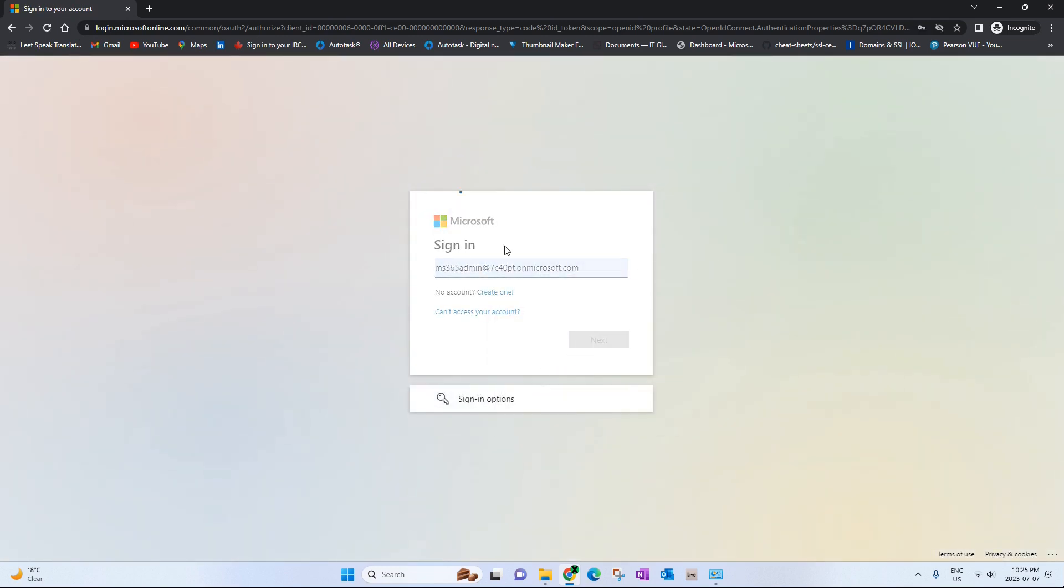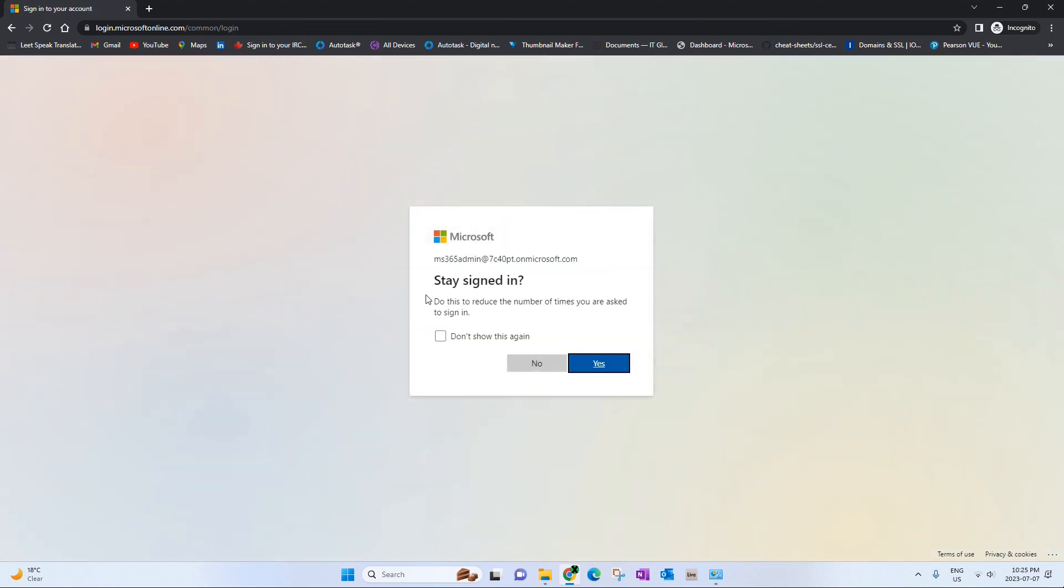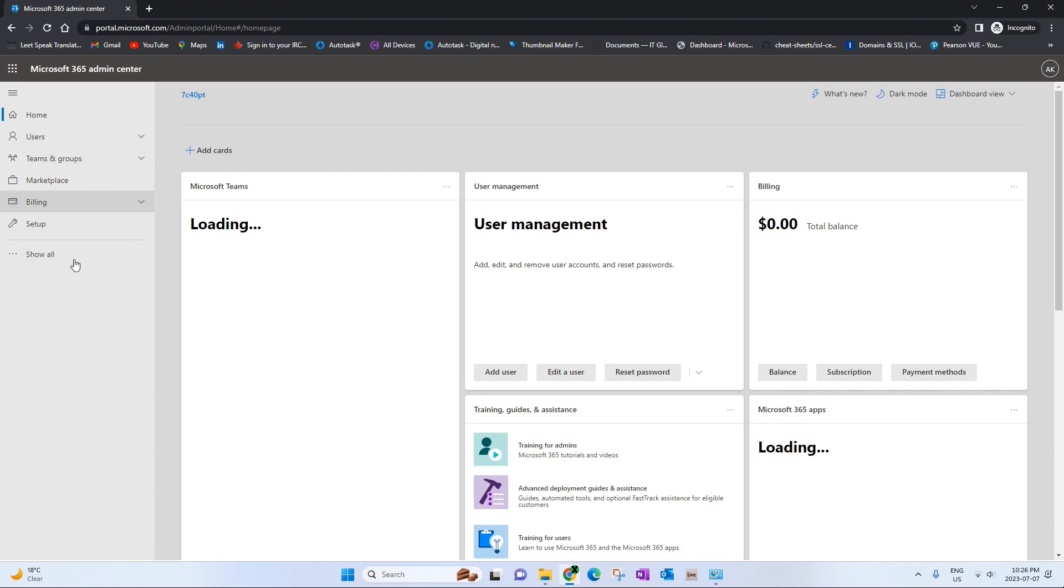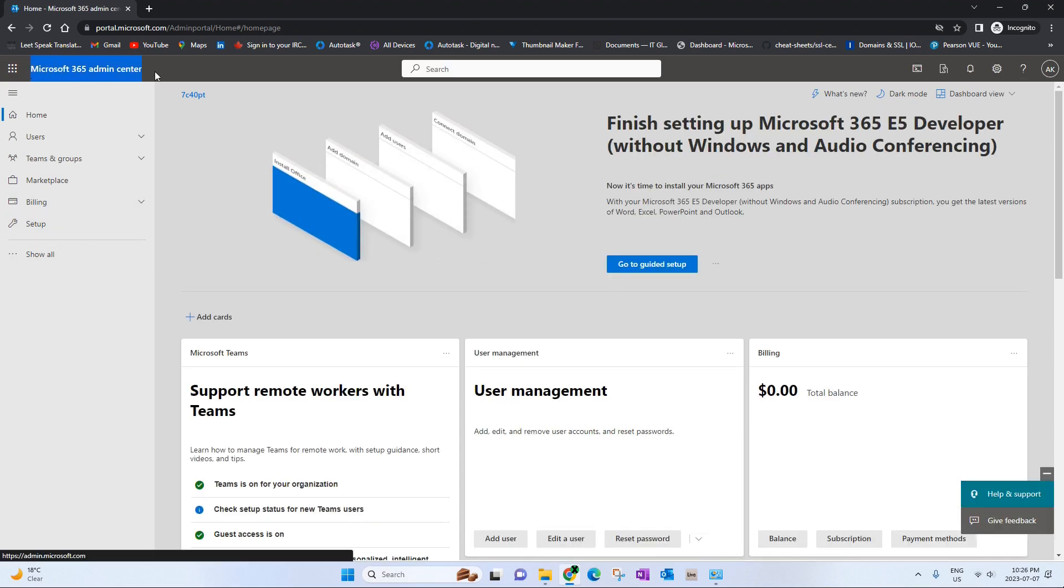I'm going to use a lab account I have. It's a free account you can sign up for a free trial with Microsoft to do some testing of your own or learning. As you can see we are logged into the admin center.